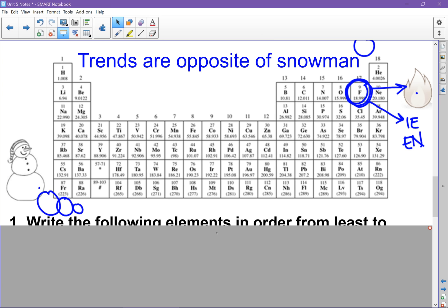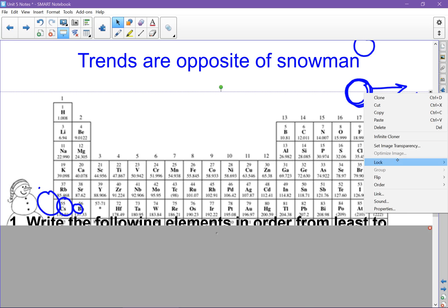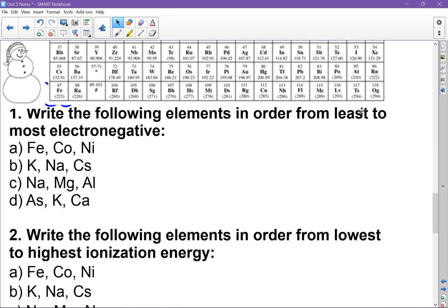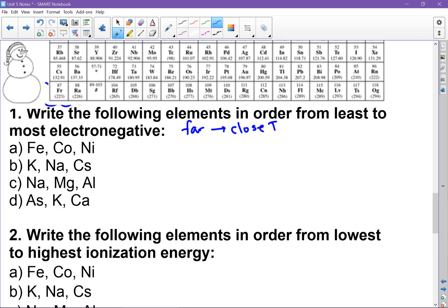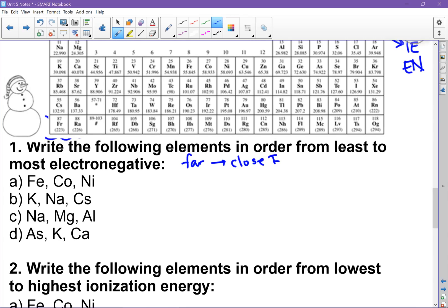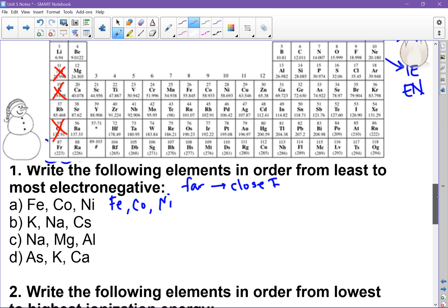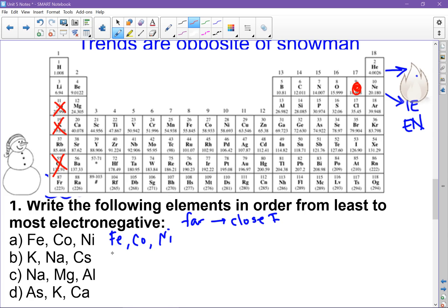Let's use this to answer some questions. To put elements in order from least to most electronegative, we start far from fluorine and move closer, since fluorine is the highest. For example, comparing elements on the periodic table, the farthest away has the lowest EN. Getting a little closer gives the next, and the closest to fluorine has the highest. For K, Na, and Cs: Cs is farthest, then K, and Na is closest, giving increasing electronegativity.